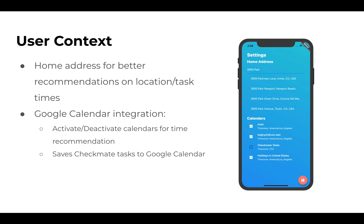For user context, we have a settings page with a home address for better recommendations on location and task times, along with Google Calendar integration, allowing the user's schedule to be known.